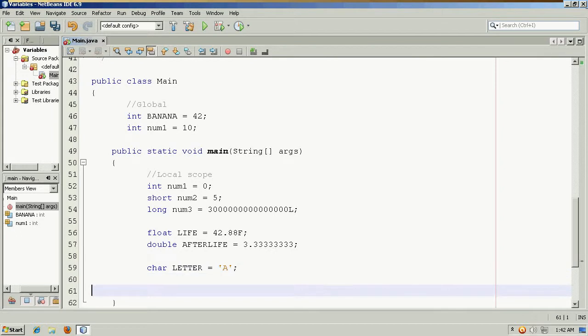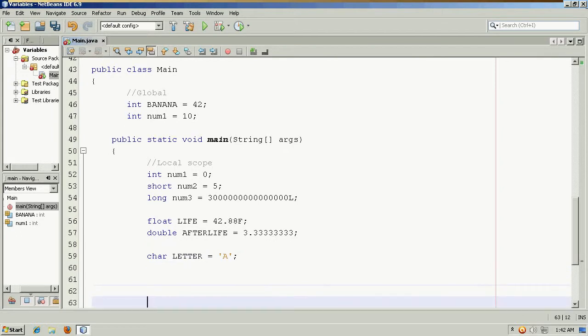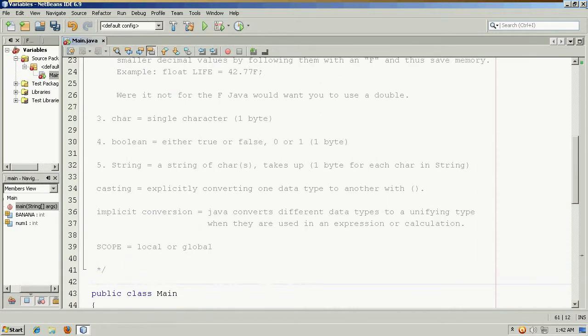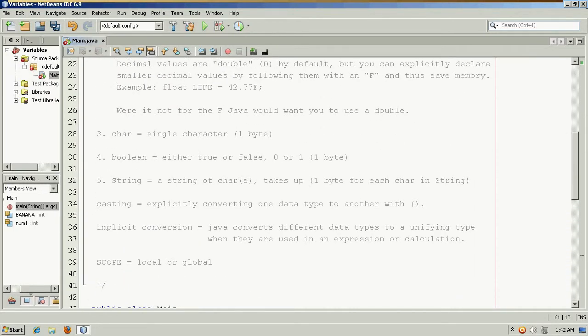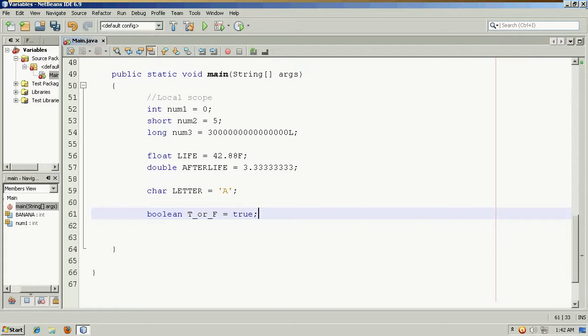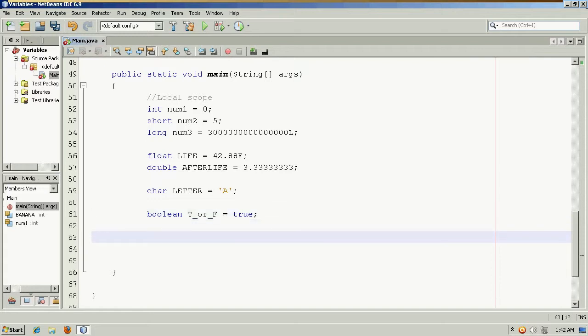If I were setting up a character, that would be enclosed inside single quotes. In addition to character, there's also a boolean which is simply true or false, and we'll initialize this to true.